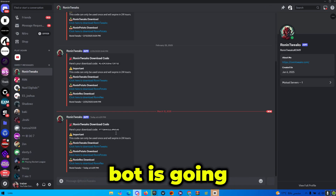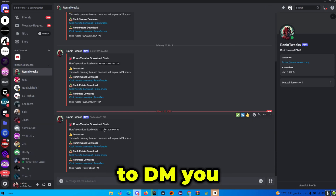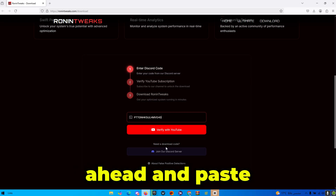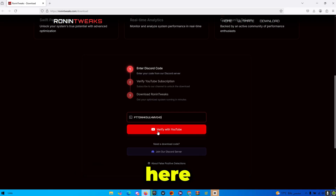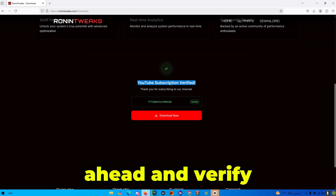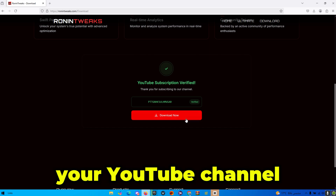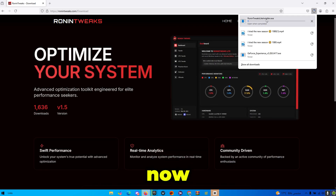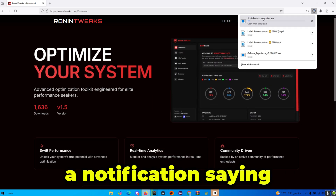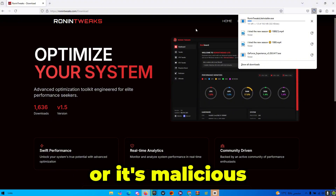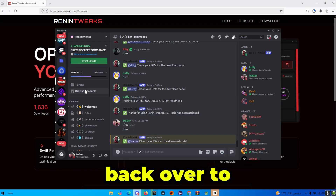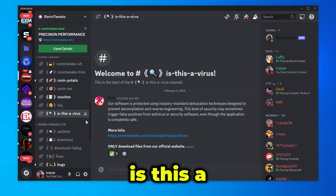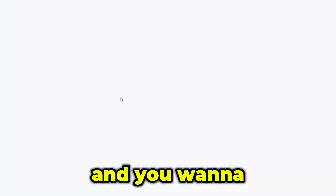The Ronin Tweaks bot will DM you with a code. Copy and paste that code into the field on the website and click verify. Then verify your YouTube channel and press Download Now. You may get a notification saying the file is a virus or malicious — head back over to the Ronin Tweaks Discord server and go to the 'Is This a Virus' channel.